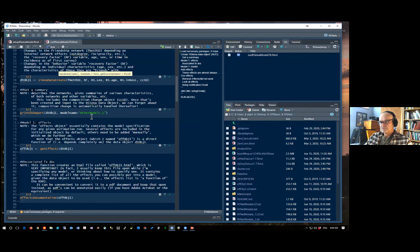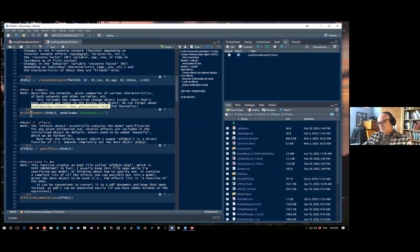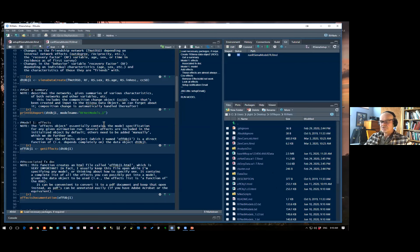You can also get a descriptive data report by using the print01report function from the RSienna package. It references the data object you just created and generates a text file in your repository. It's always a good idea to look at because it shows all the information about in-choices and out-choices by individual by wave, statistics on behavior variables, and statistics on network change over time — all of which should be examined to make sure nothing weird is going on, and it's useful for calculating statistics for papers.